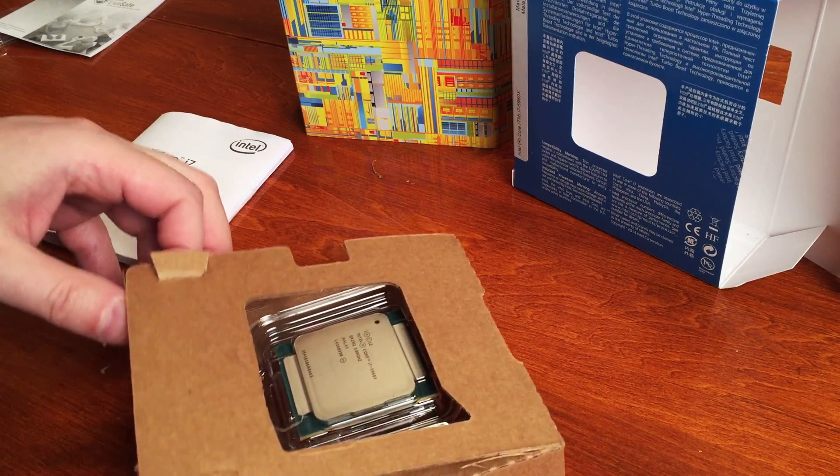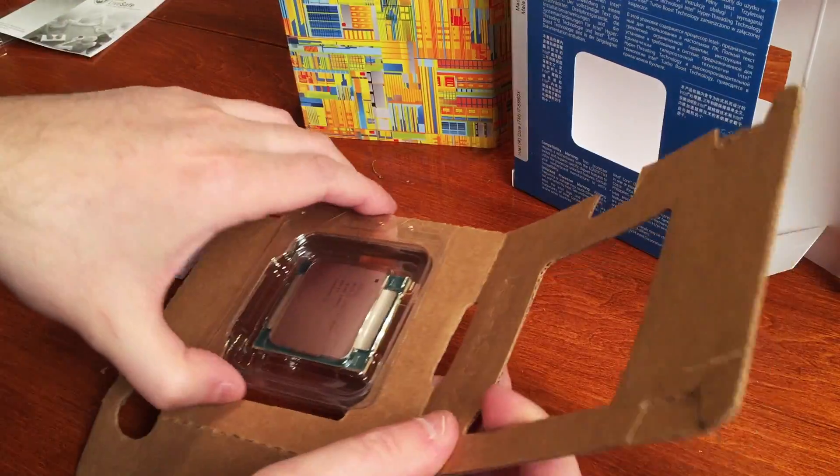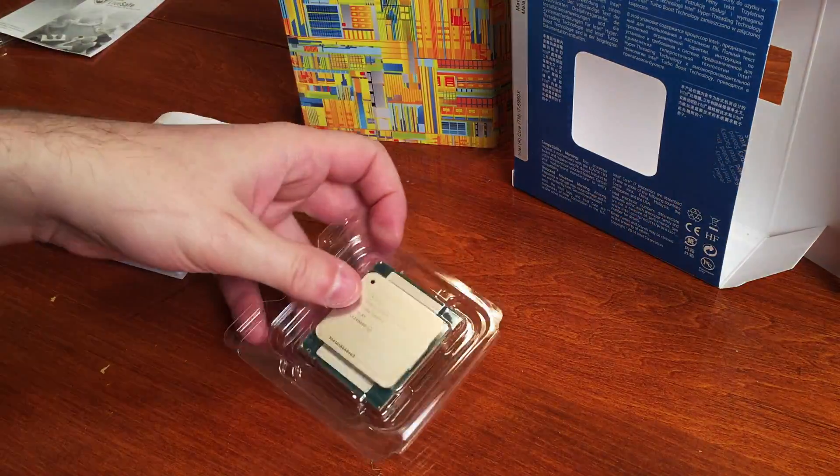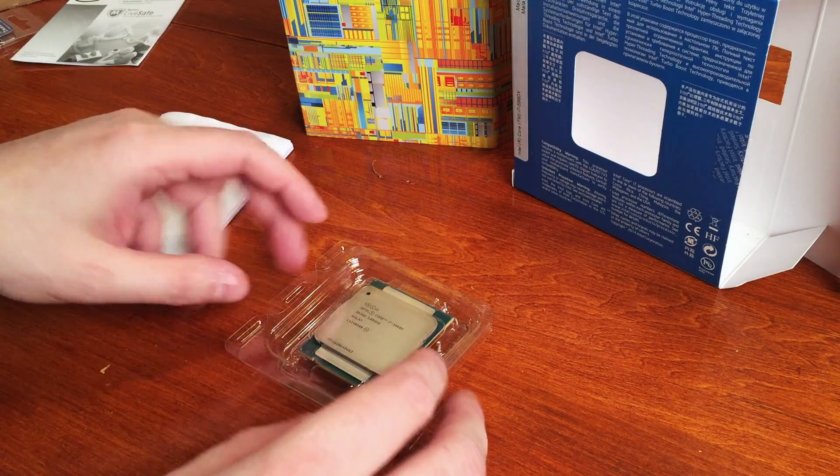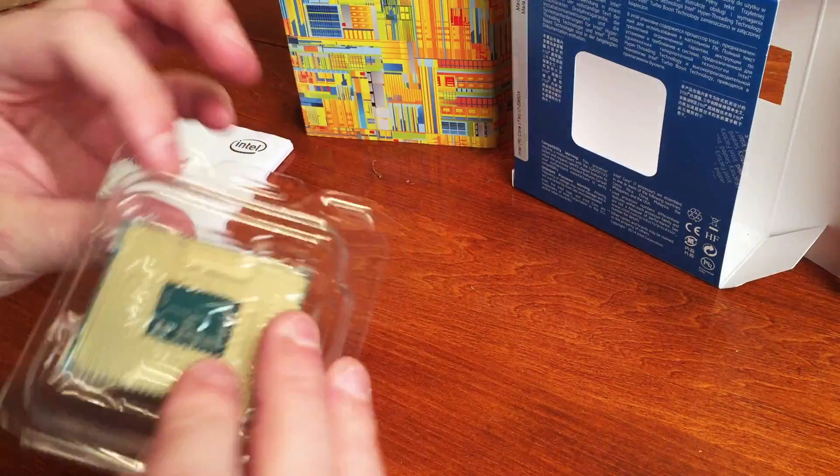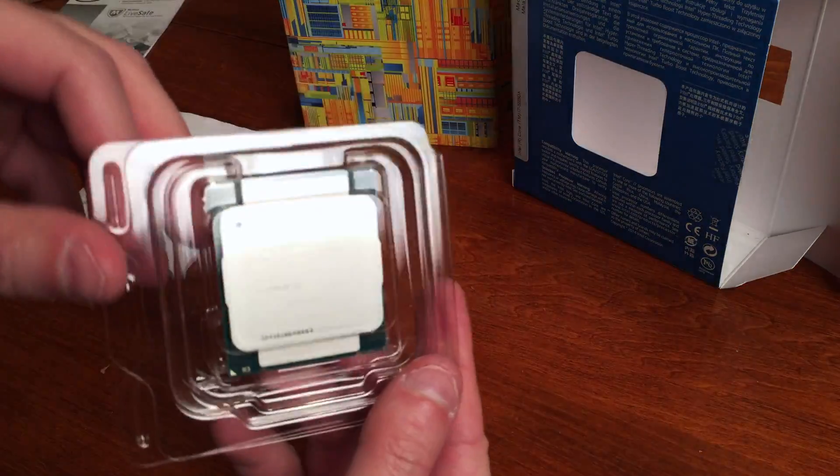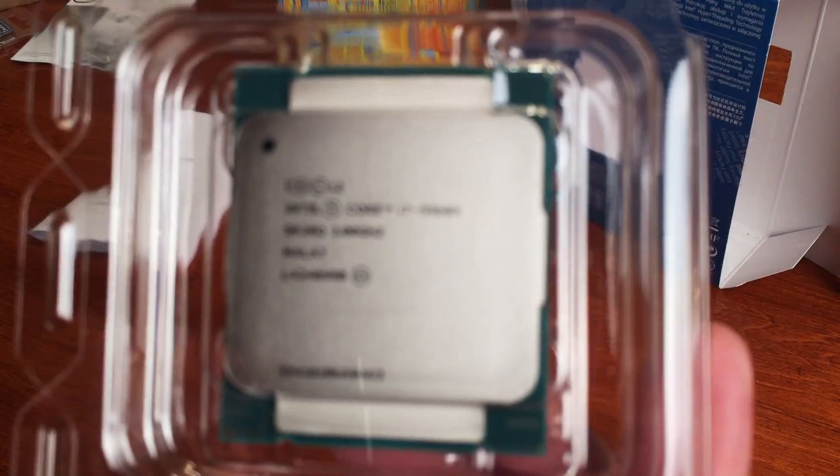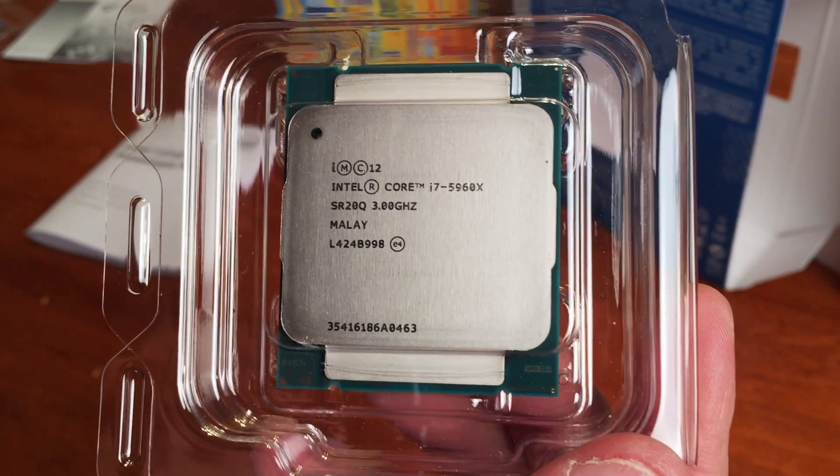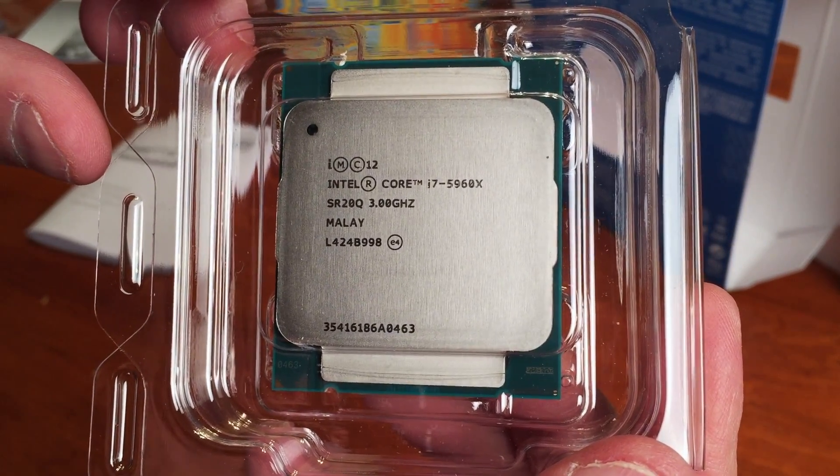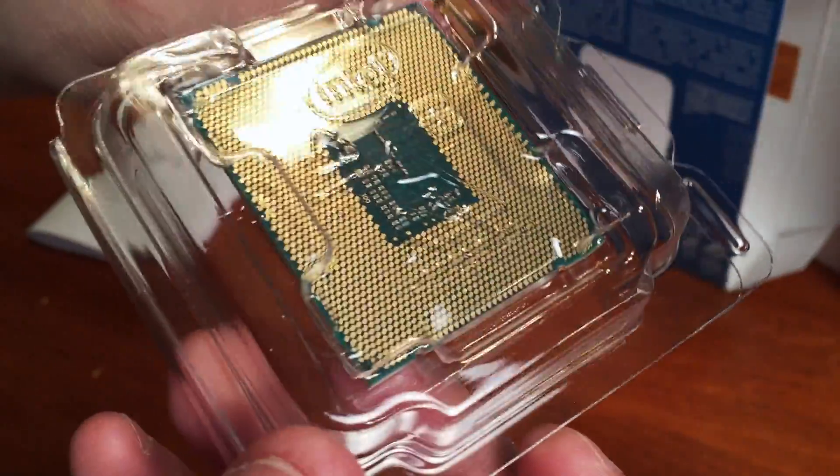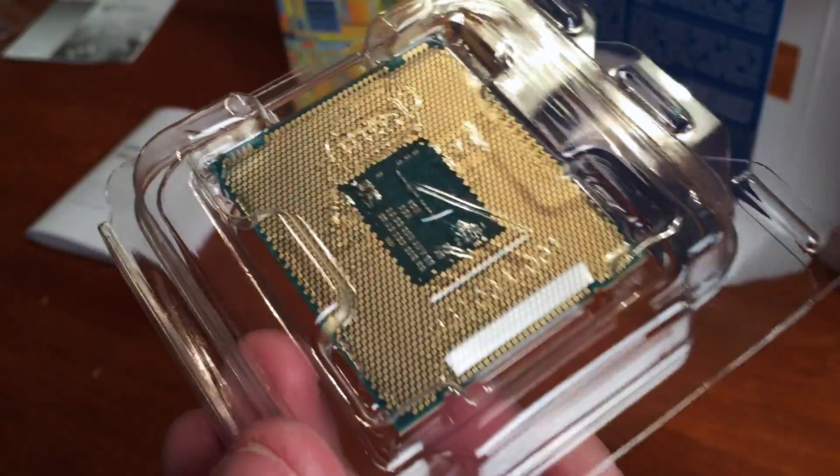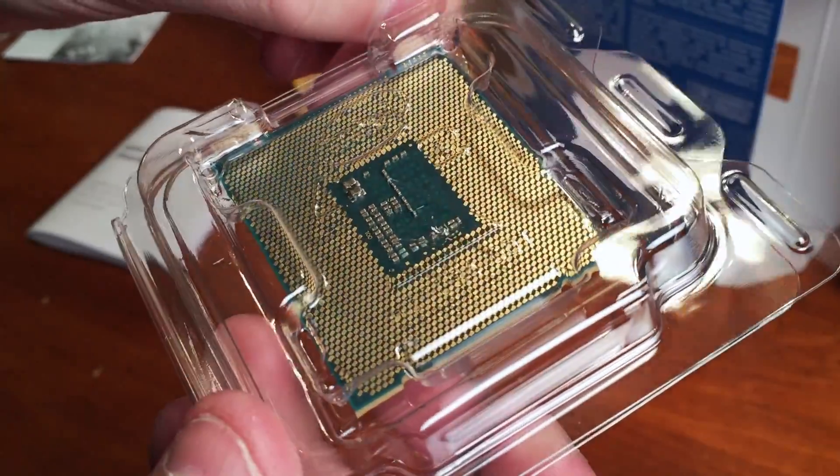Now we're going to open up the little cardboard cutout here to reveal the actual processor itself. I'm not going to take it out. We've got it in the packaging. If I can get it up close here, you can see it is indeed a 5960X. If you look at the back, you'll notice that there are no pins.